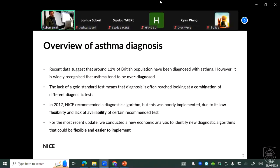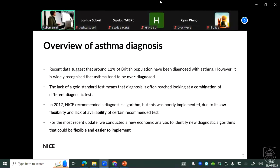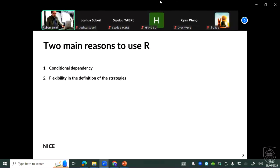Therefore, for the update that we did, which is currently in consultation, we tried to make an economic analysis that could find algorithms that were more flexible and easy to implement. That's one of the reasons we chose to use R. There are two main reasons we chose R: one is technical and the other is more about structure.